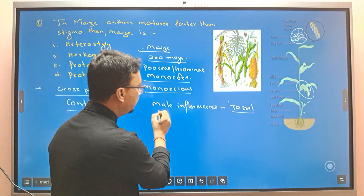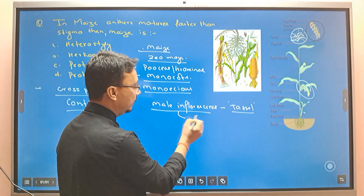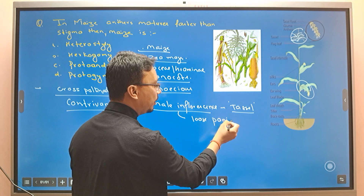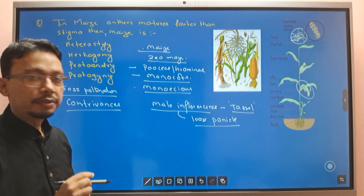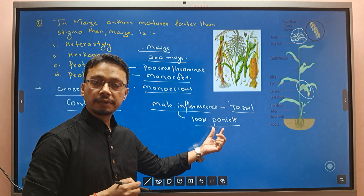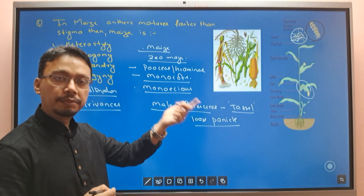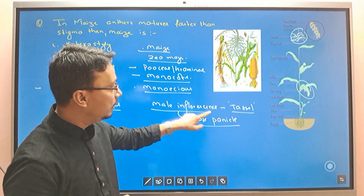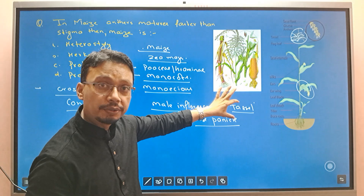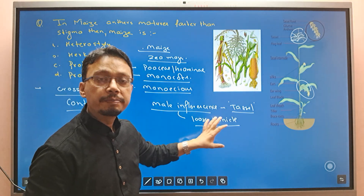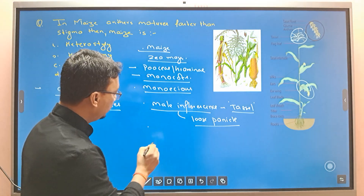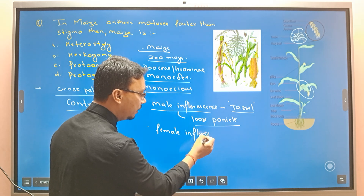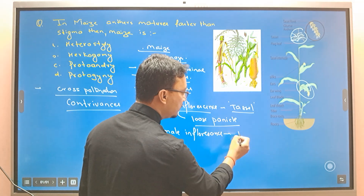The male inflorescence is a kind of loose panicle — a panicle is a compound racemose inflorescence. The male inflorescence is called the tassel. The female inflorescence is a compound inflorescence called the ear.